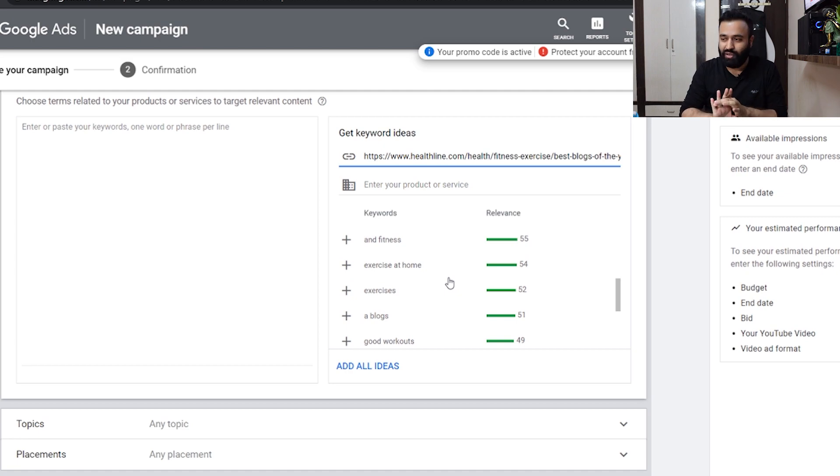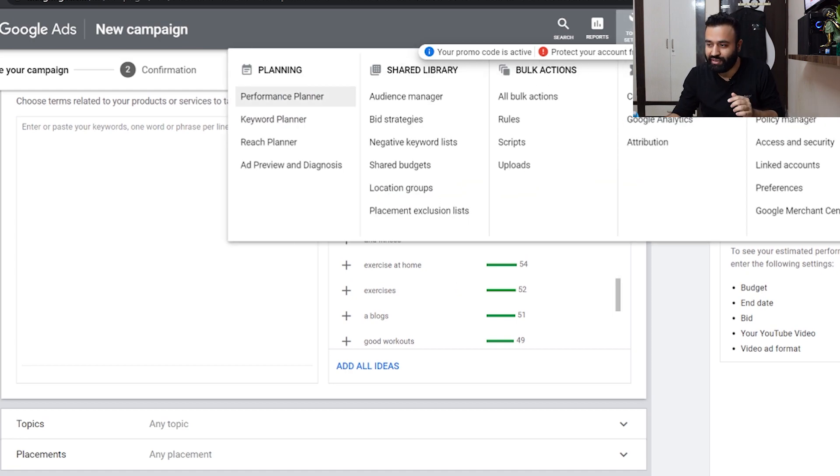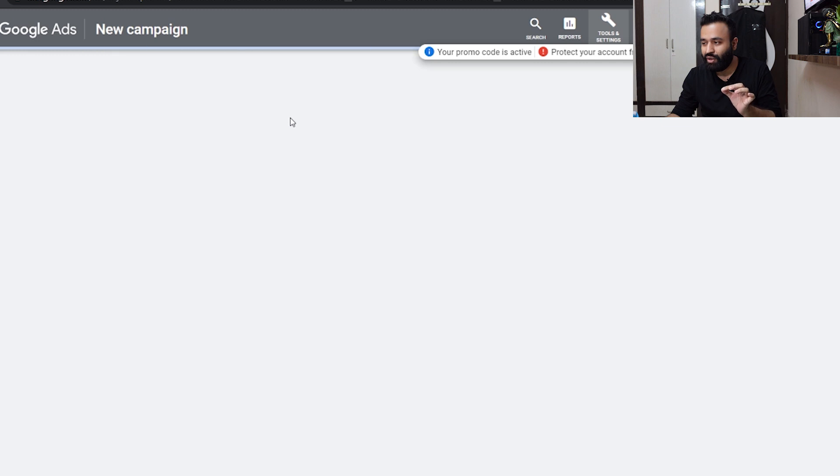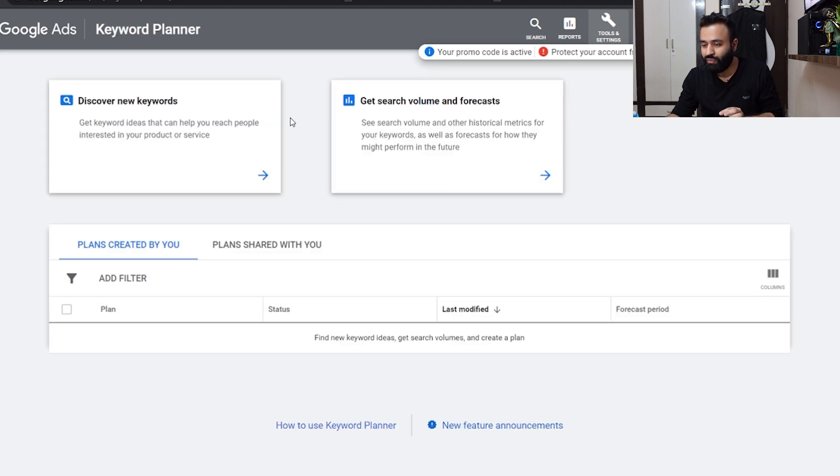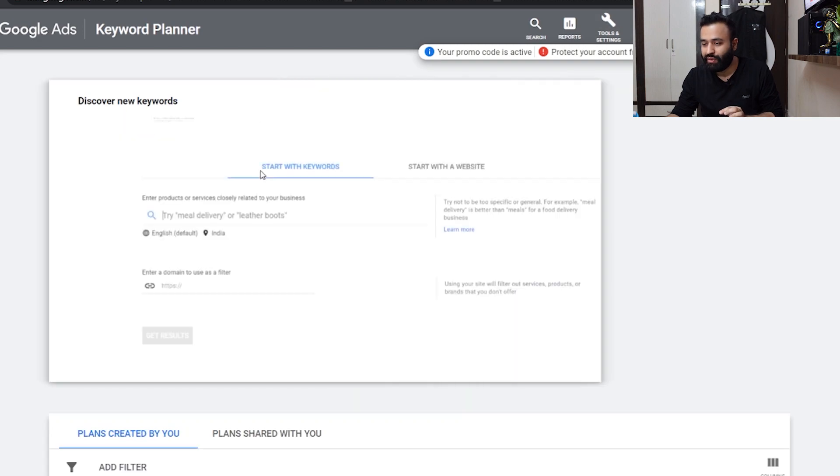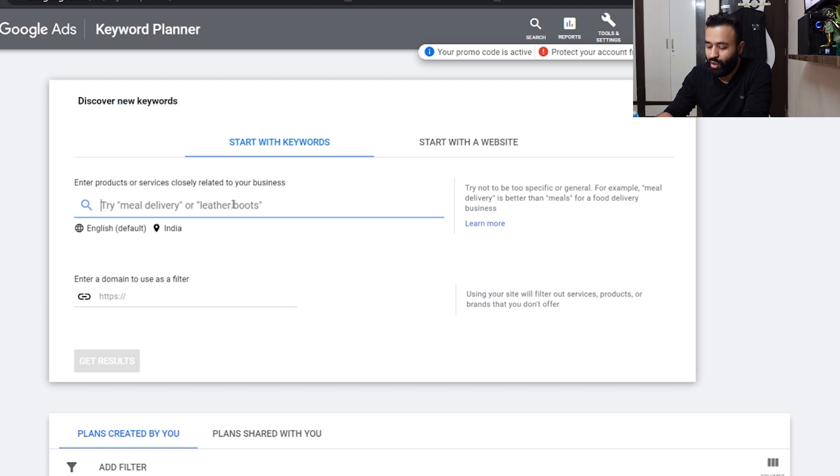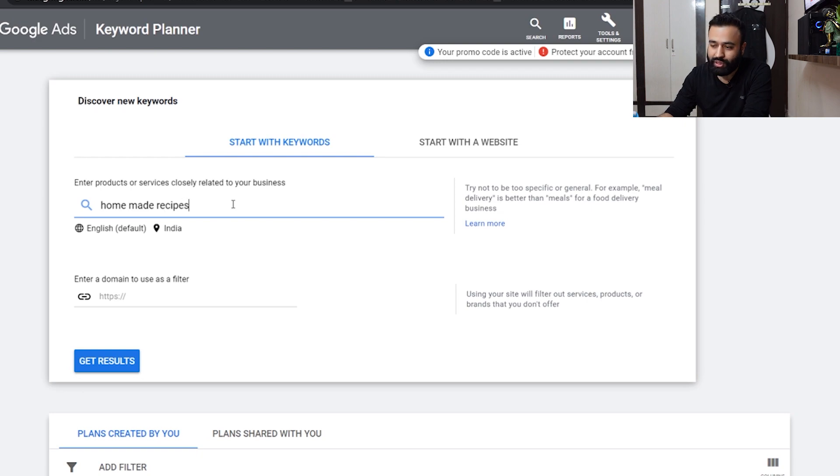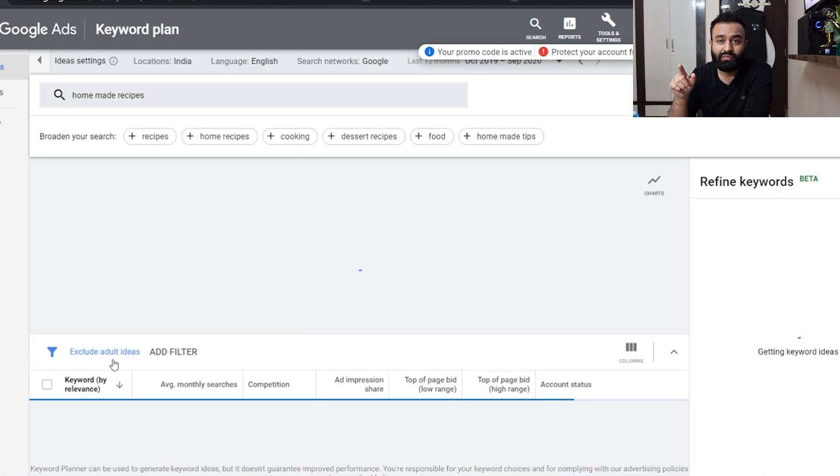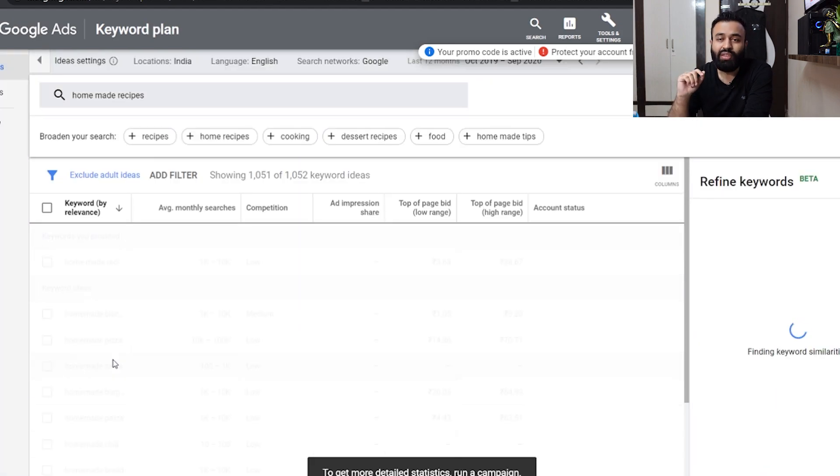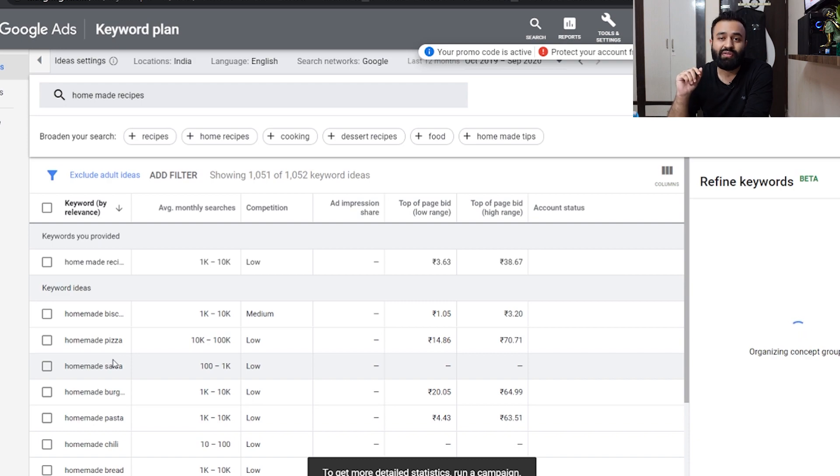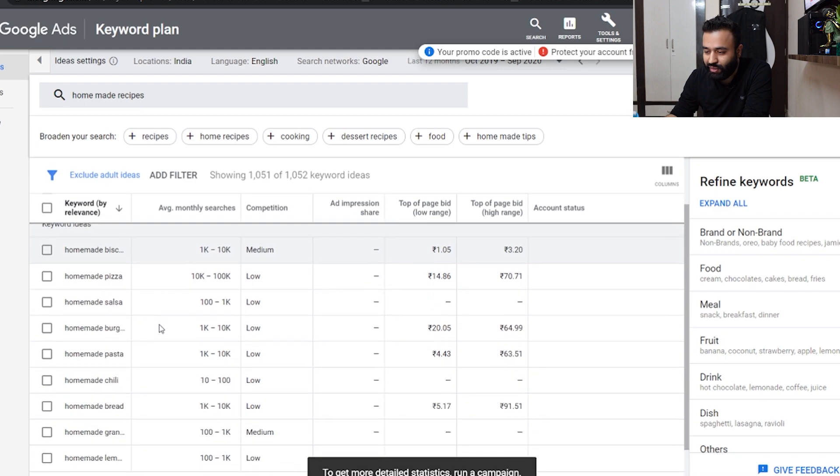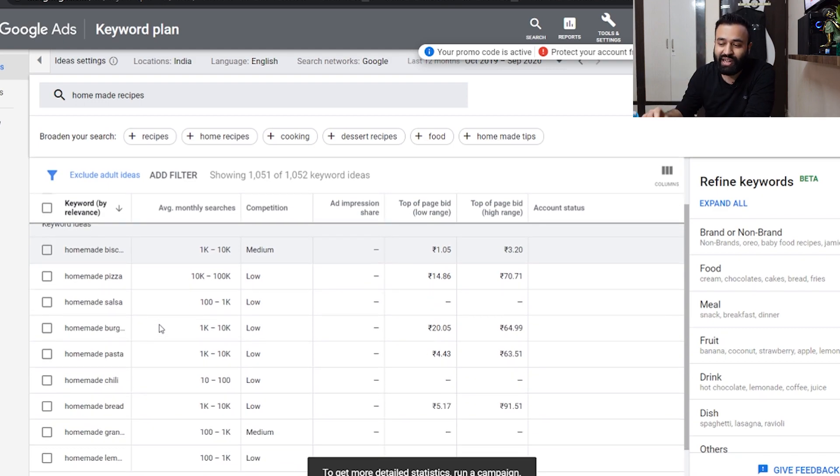I'll do it for three examples in the cooking itself. I'll go to keywords planner. I clicked on tools and settings, now I'm going to keywords planner. I'm going to discover new keywords and I'll type homemade recipes because people are generally searching for homemade recipes. Since I'm not running an ad right now, it gives me a range.